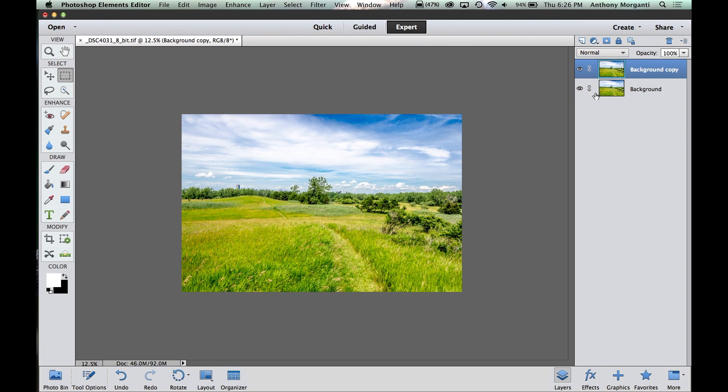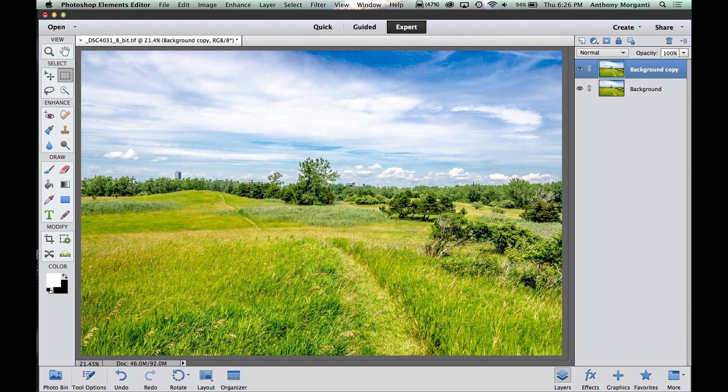I've mentioned that before, but it's worth mentioning again. Command-J with a Mac, Control-J with a PC, duplicate it. The second thing I like to do before I start, I like to fill the work area with the photograph. And the fastest way to do that is hit Command or Control-0 and it will fill the work area with the shot.